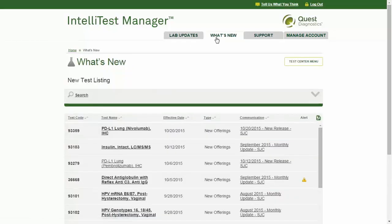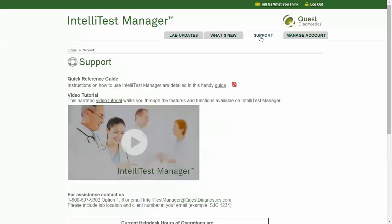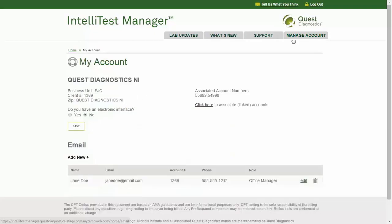What's New: learn about new test offerings from Quest Diagnostics. Support: information on how to utilize IntelliTest Manager effectively and who to contact for assistance. My Account: manage your account information and email notifications. These tabs remain accessible regardless of the page you are viewing, and a breadcrumb trail on the upper left allows you to return to any previous page.